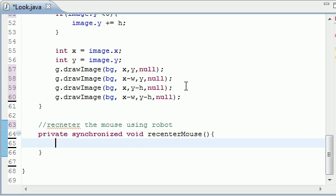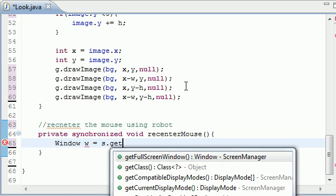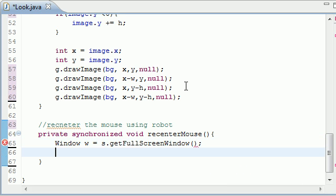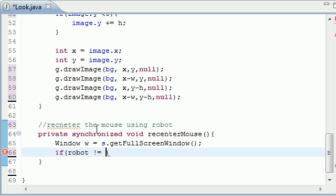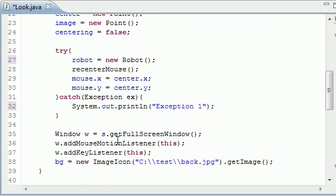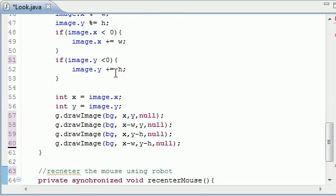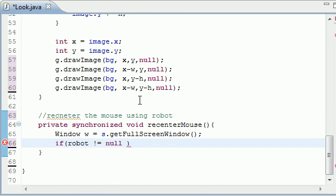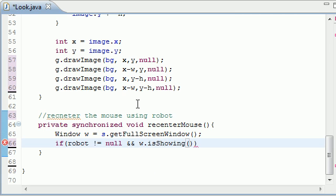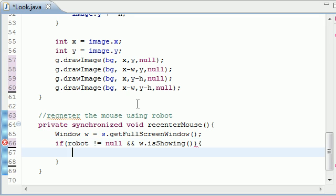The very first thing we need is our window object. So Window w equals s.getFullScreenWindow, and now w is equal to our entire screen. Now let's do a little check. If robot is not equal to null, this makes sure that we set it equal to something, which we did right here, robot equals new robot. Pretty much make sure it's set equal to an object, and window.isShowing right here. So if we have our window popped up and our robot is equal to an object, now we can continue.